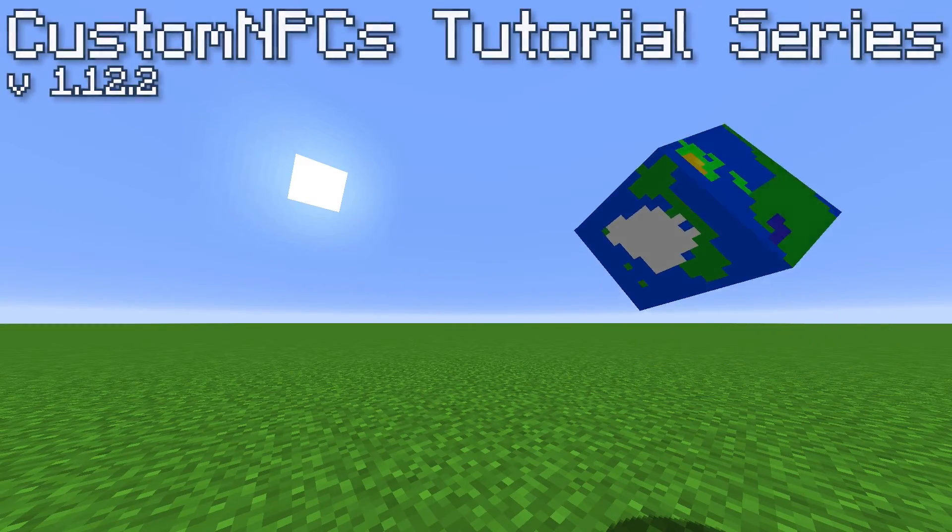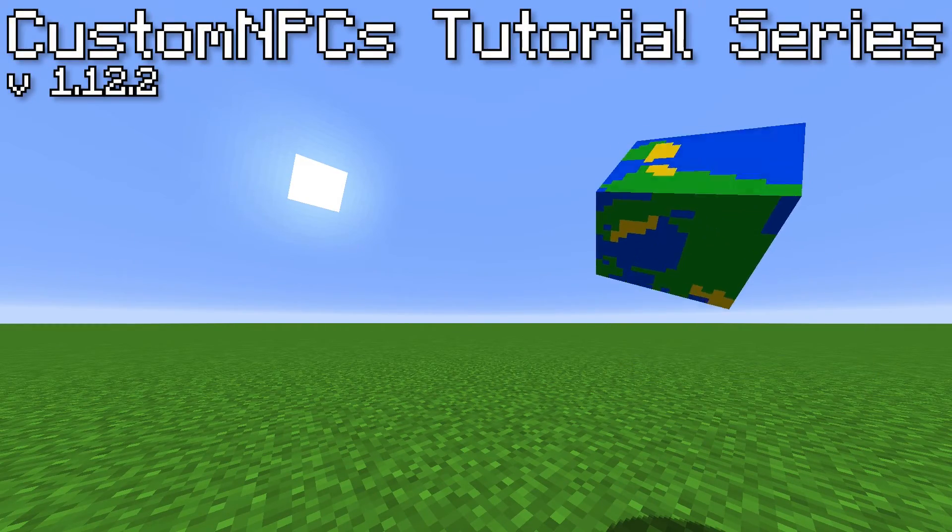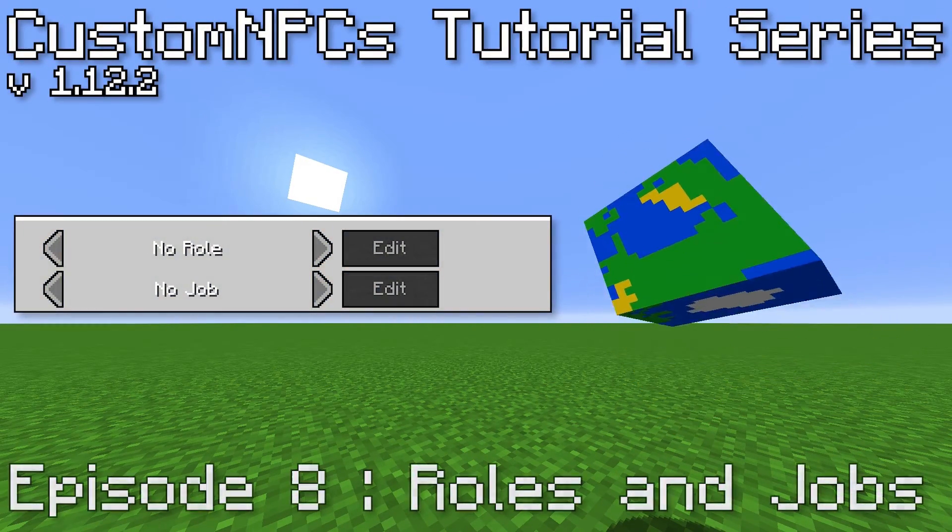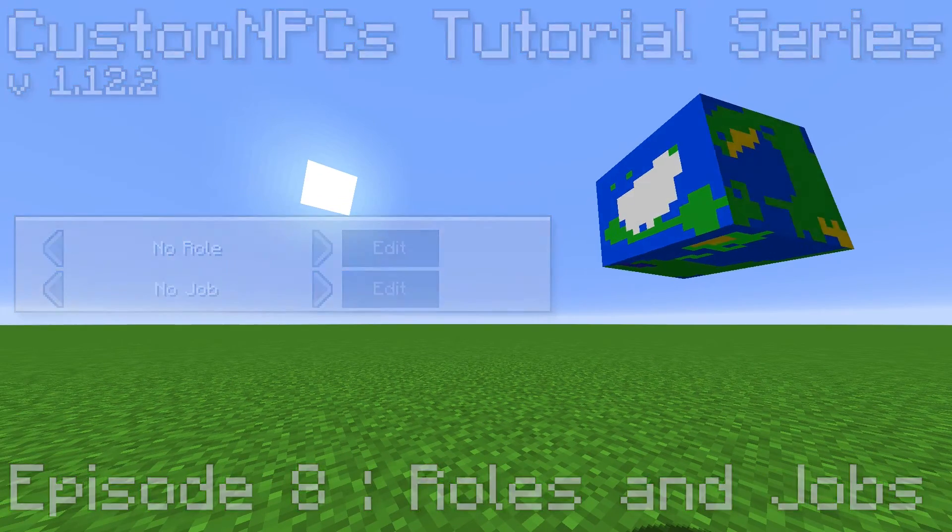And that is most of the features of the Global Tab. In the next episode, we will be going over roles and jobs.